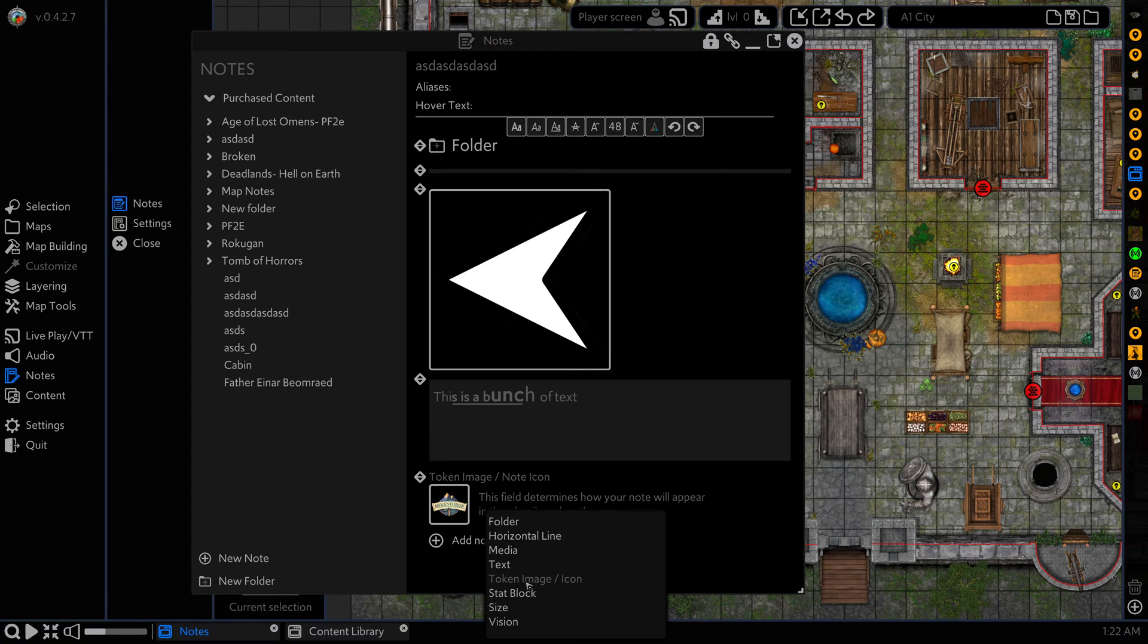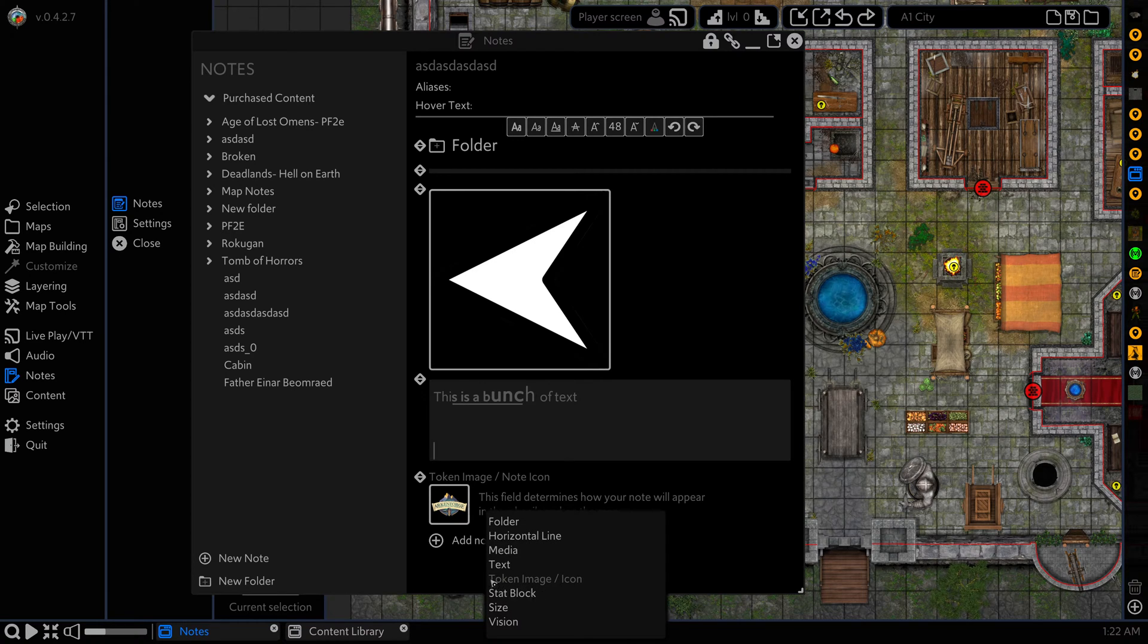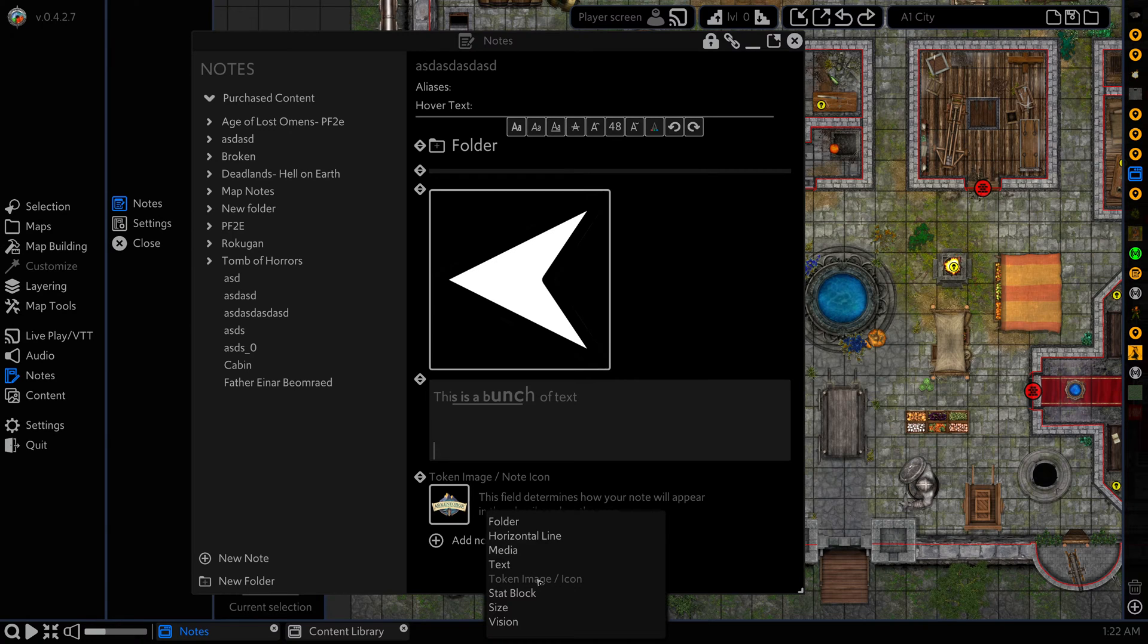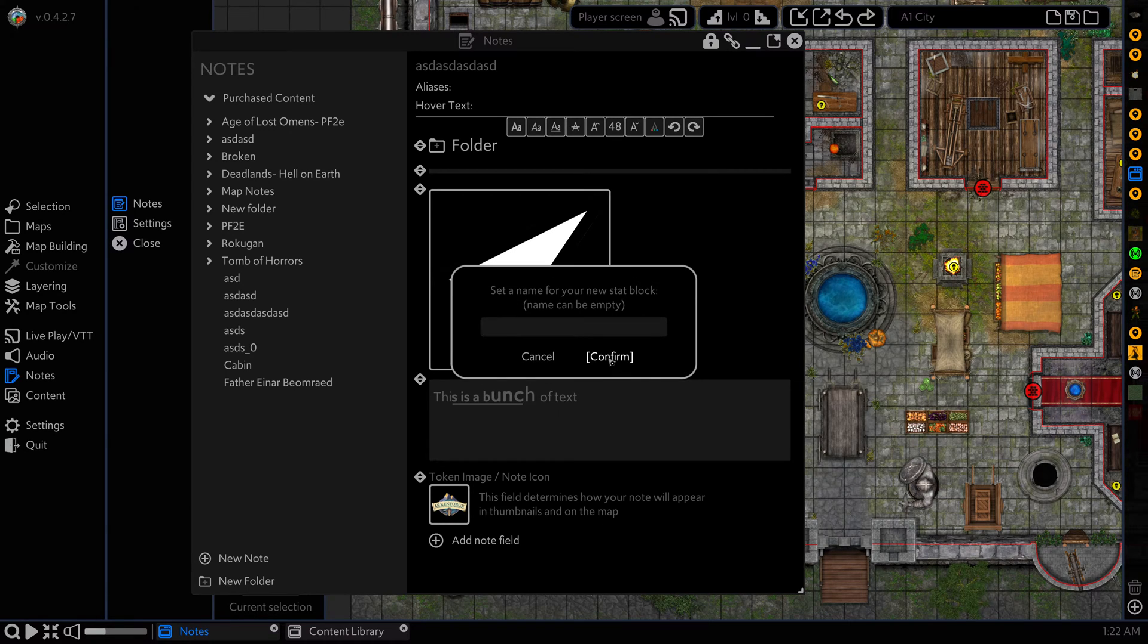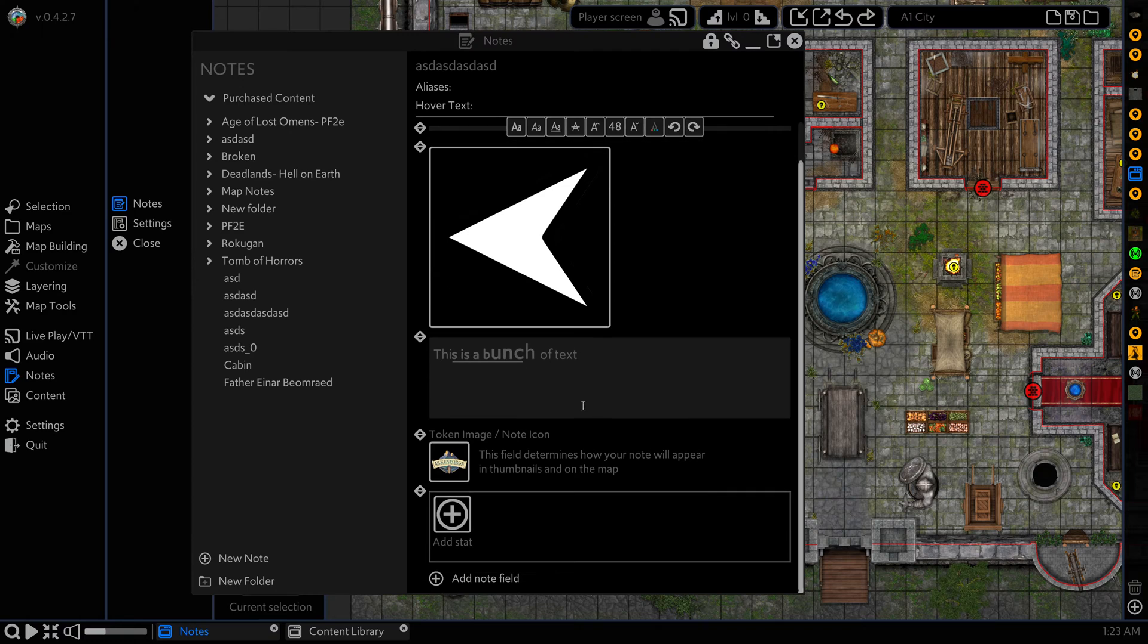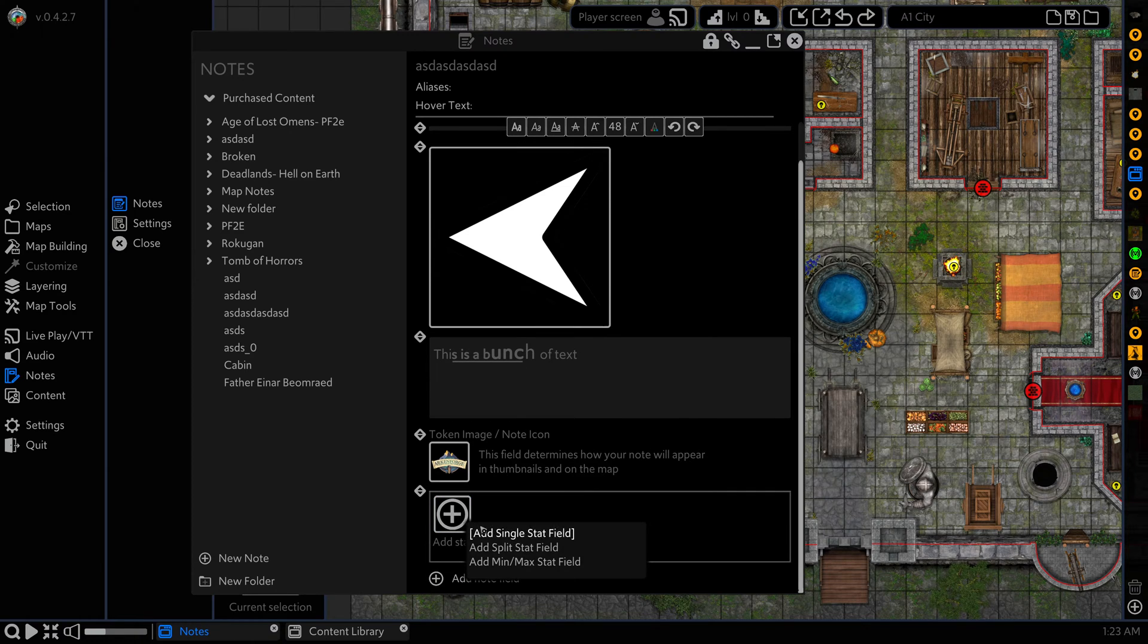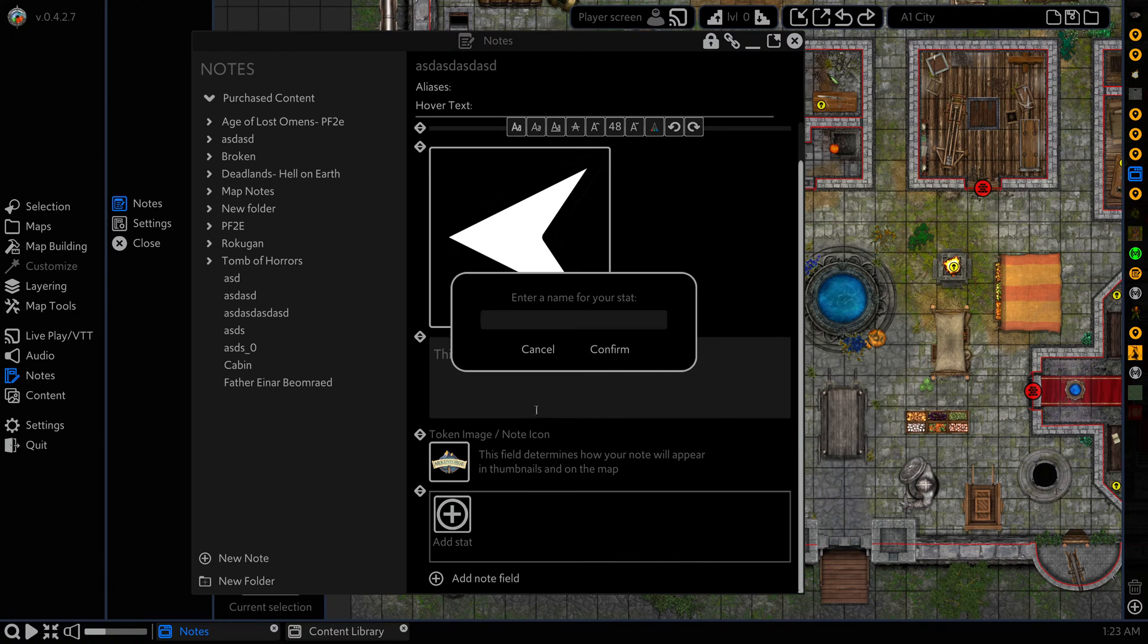Next up is our stat block. Before I get to that, you'll notice that some of these fields, you can only have one of per note and it will gray itself out once it's reached its limit. So stat block, we'll leave this one empty. This gives us a nice block that we can add our stats to. And we have three different types of fields. The first is a single stat field.